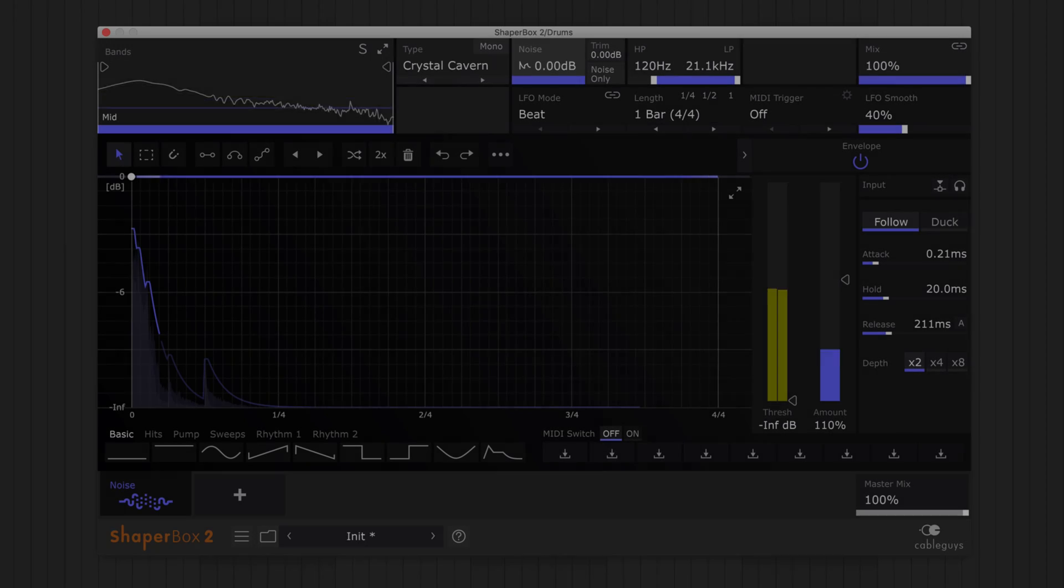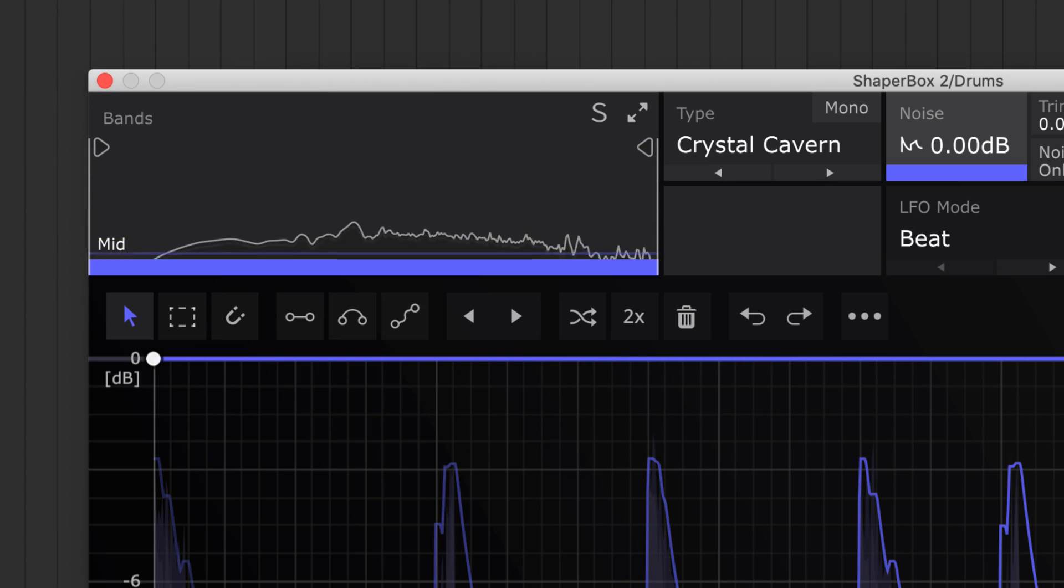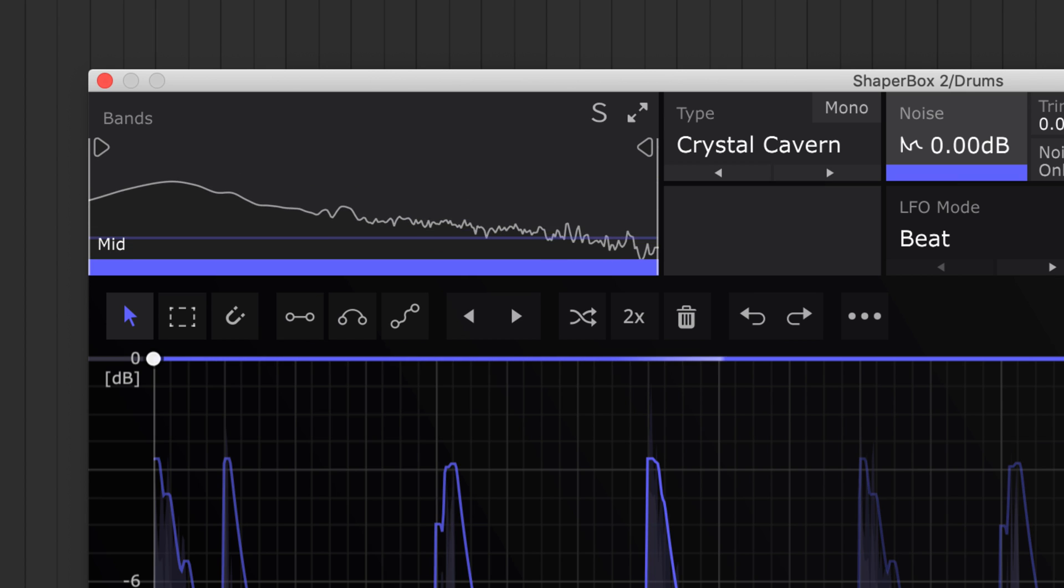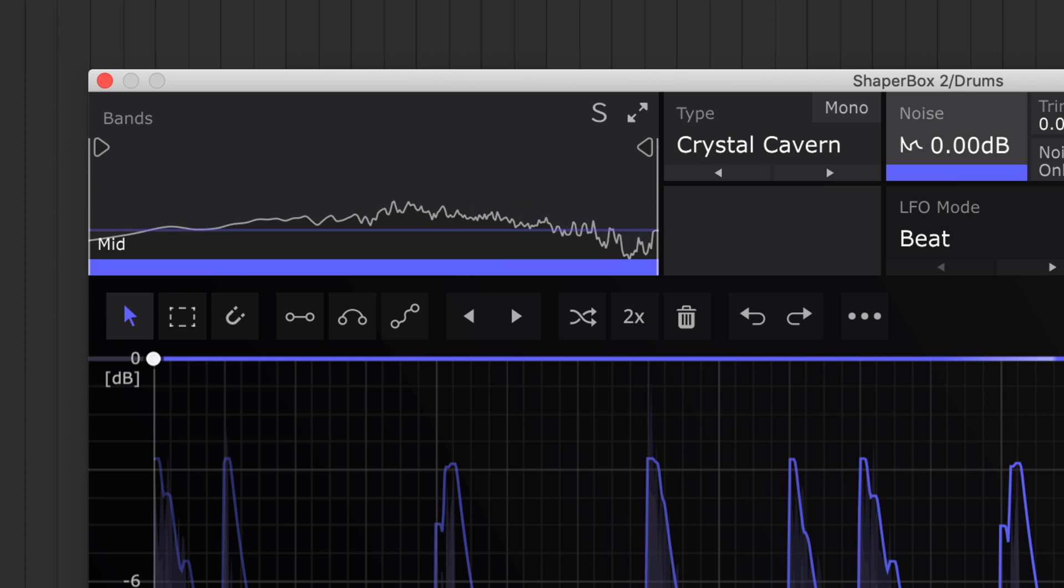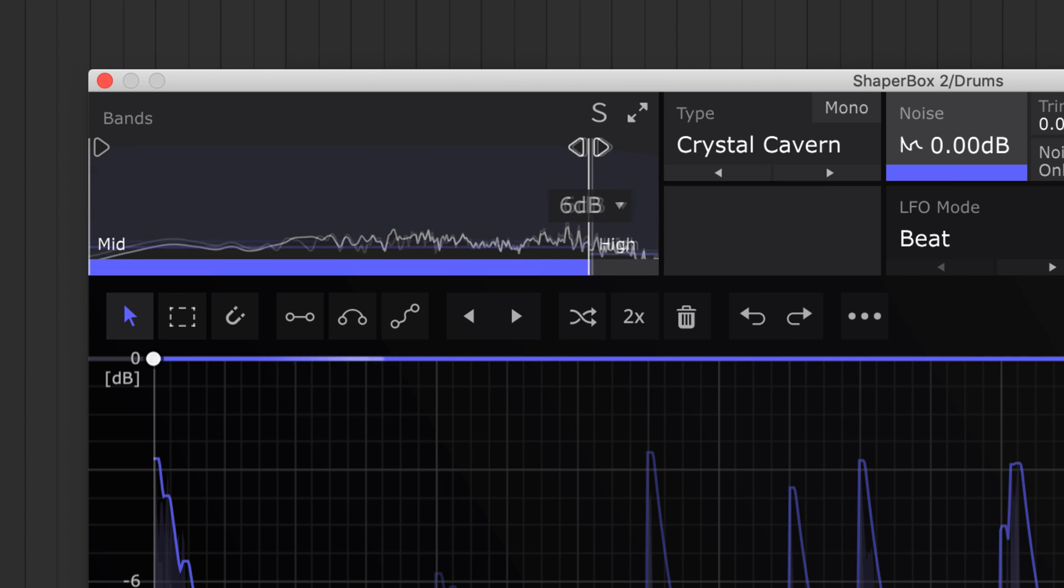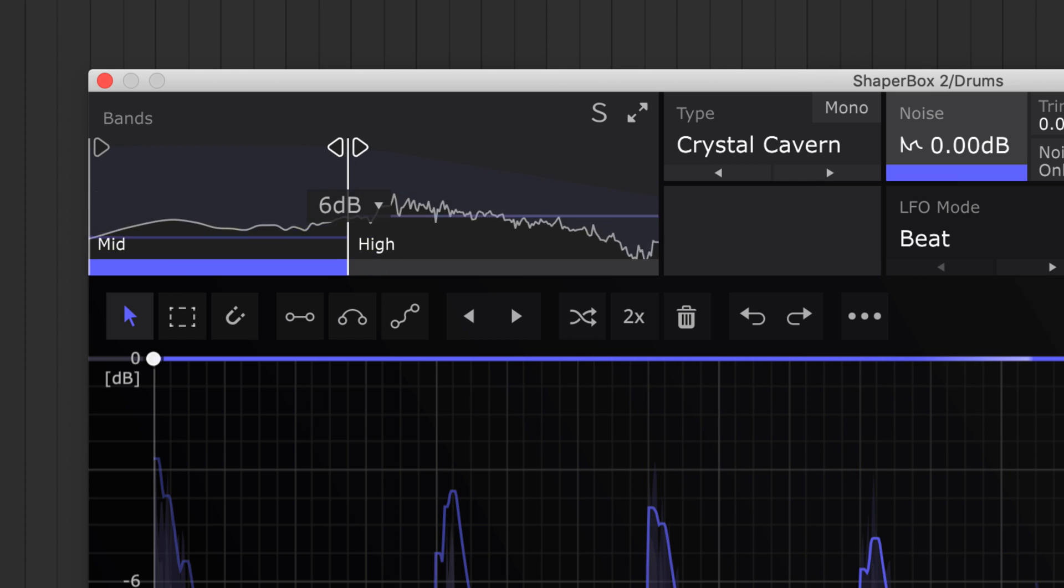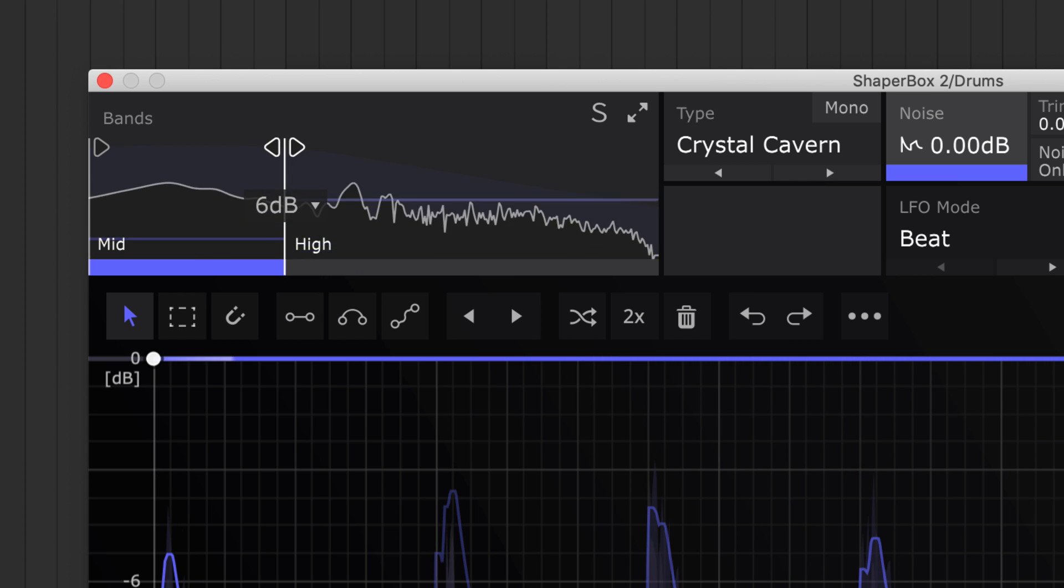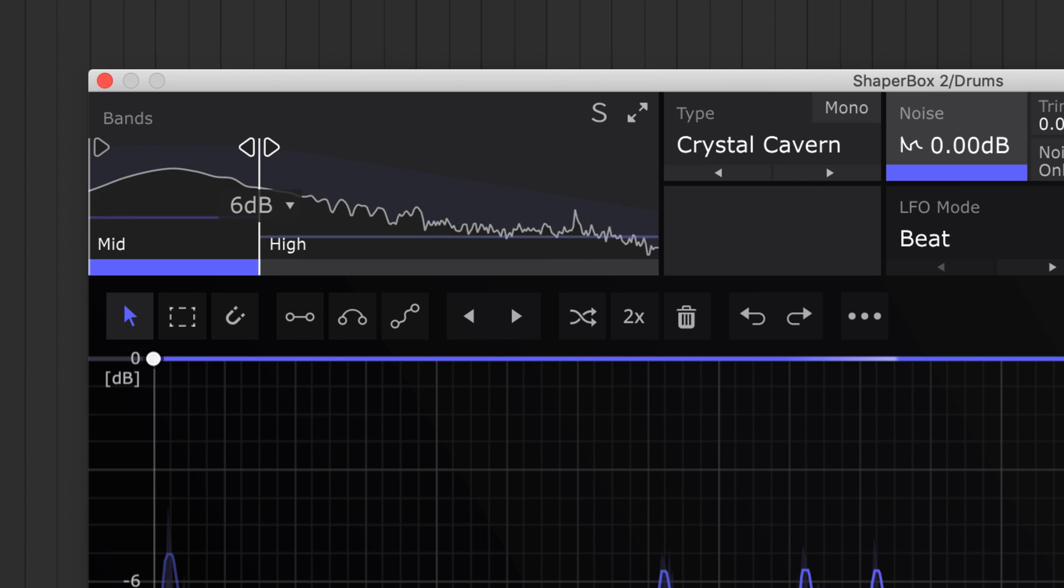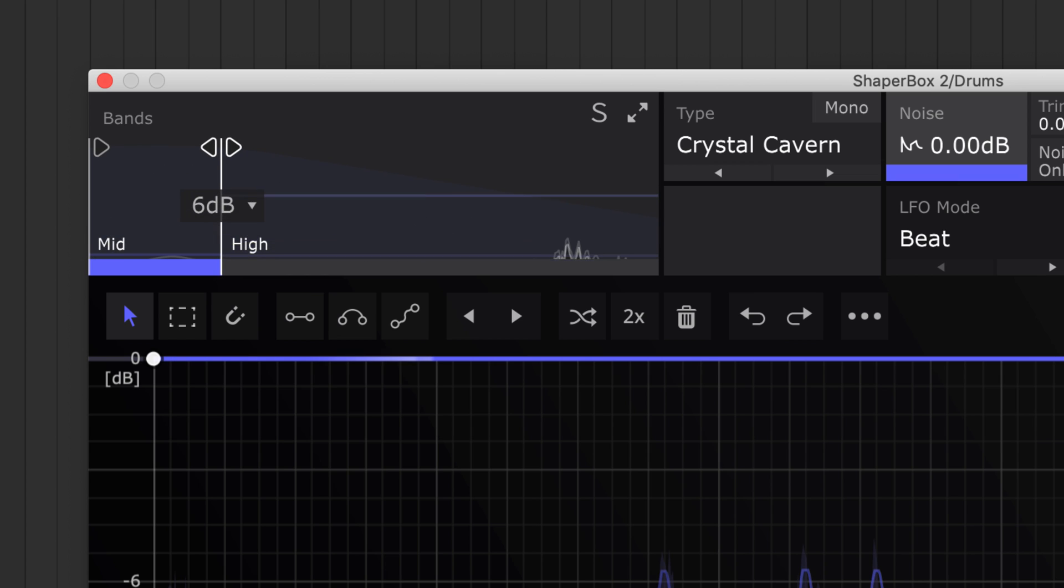Now up to the bands section. Use bands for noise that reacts only to a particular frequency range of the input signal. Drag the high split slider to the left, and the noise will be triggered by the input's low frequencies only.